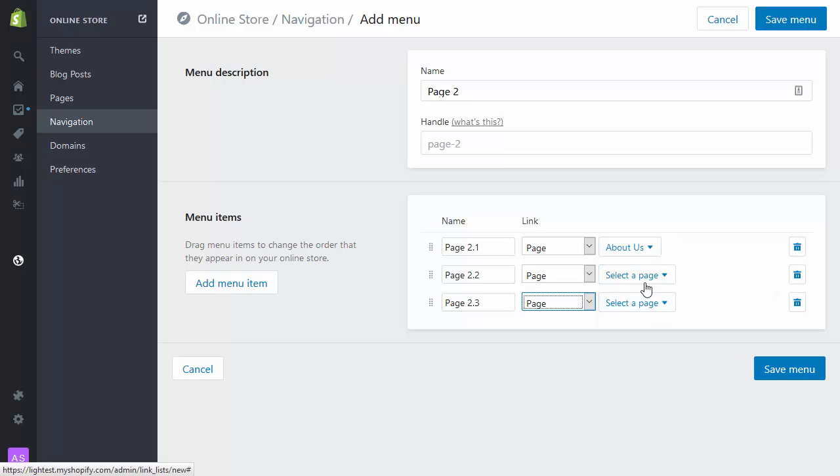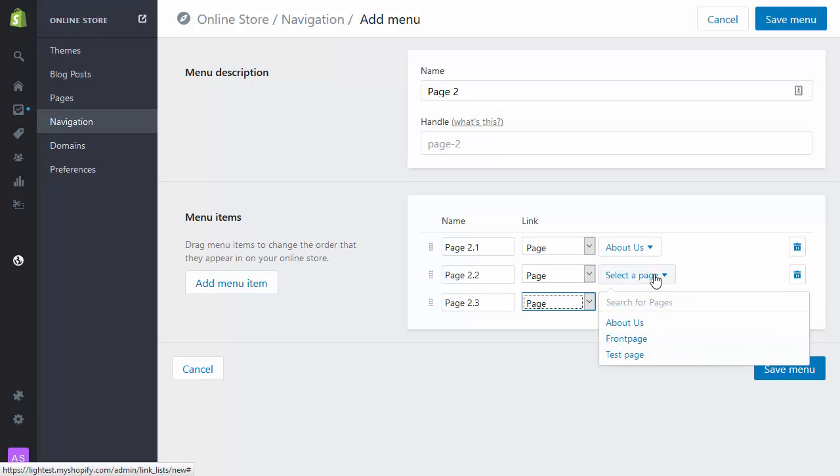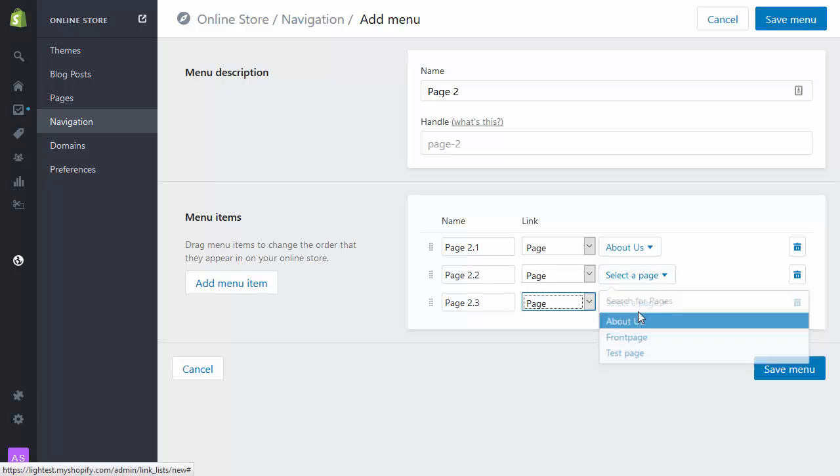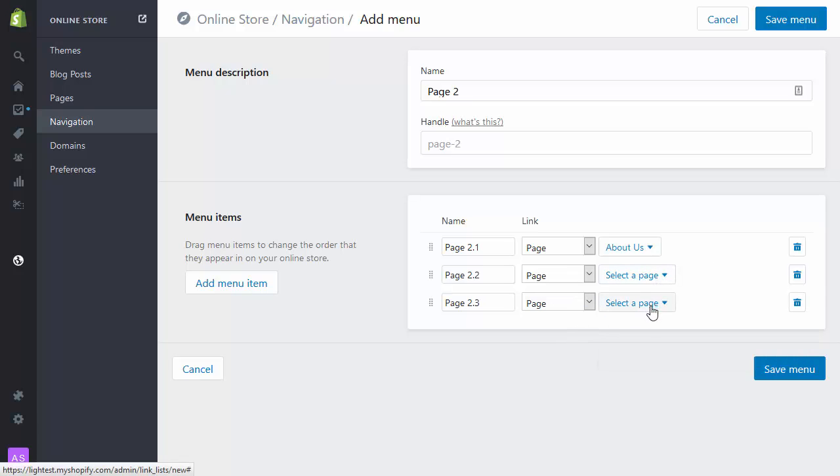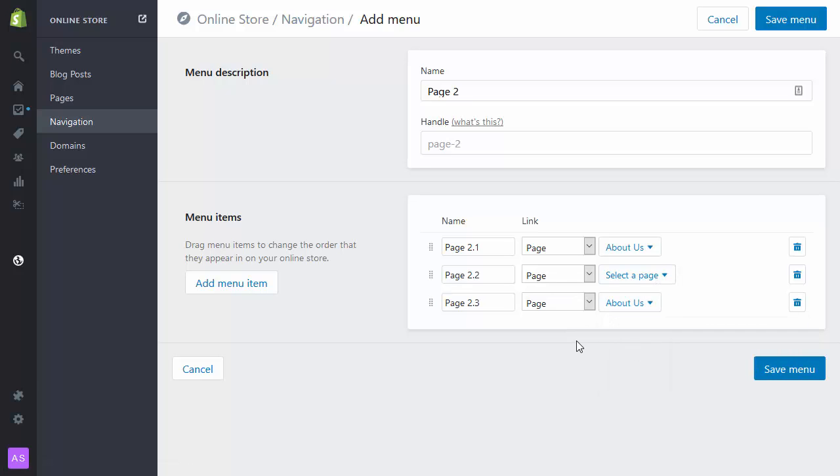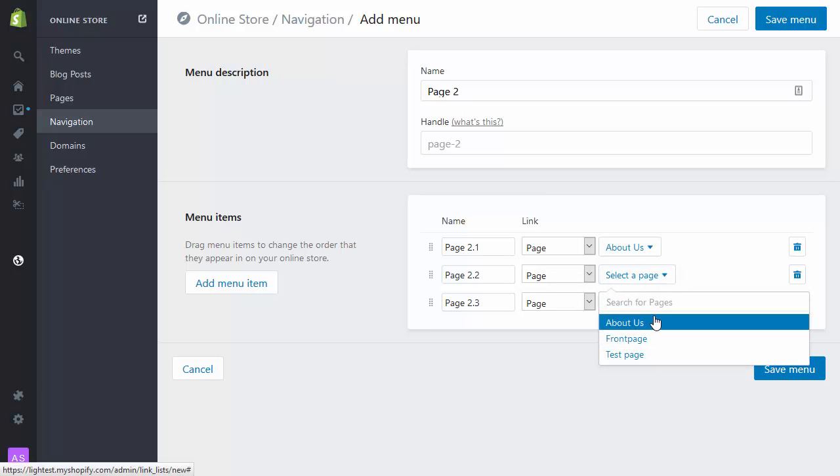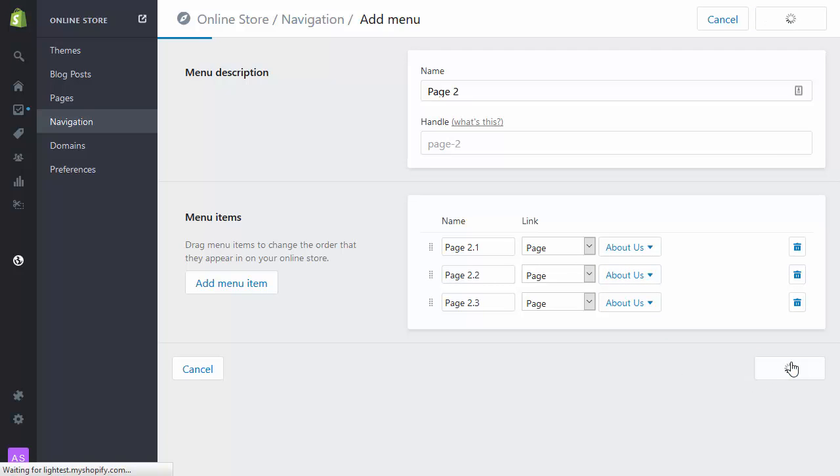So again I'm making them all just point at the About Us page. There we go, sorted and I'll save the menu.